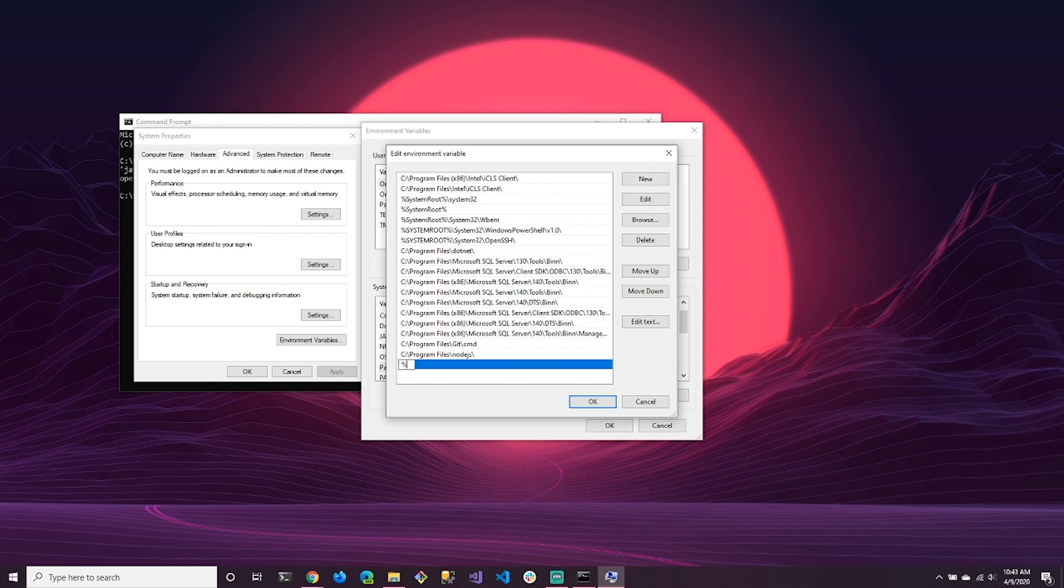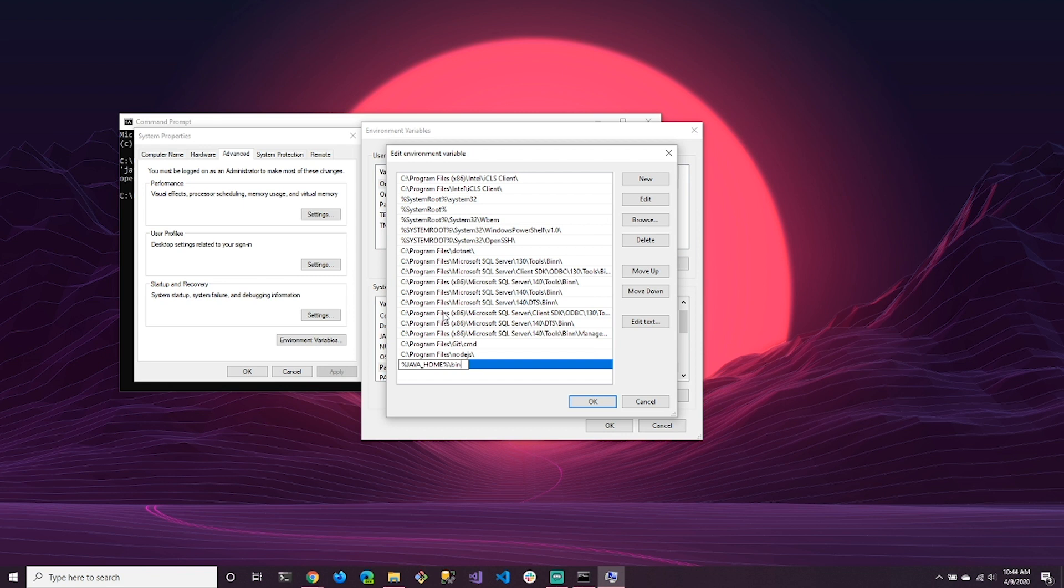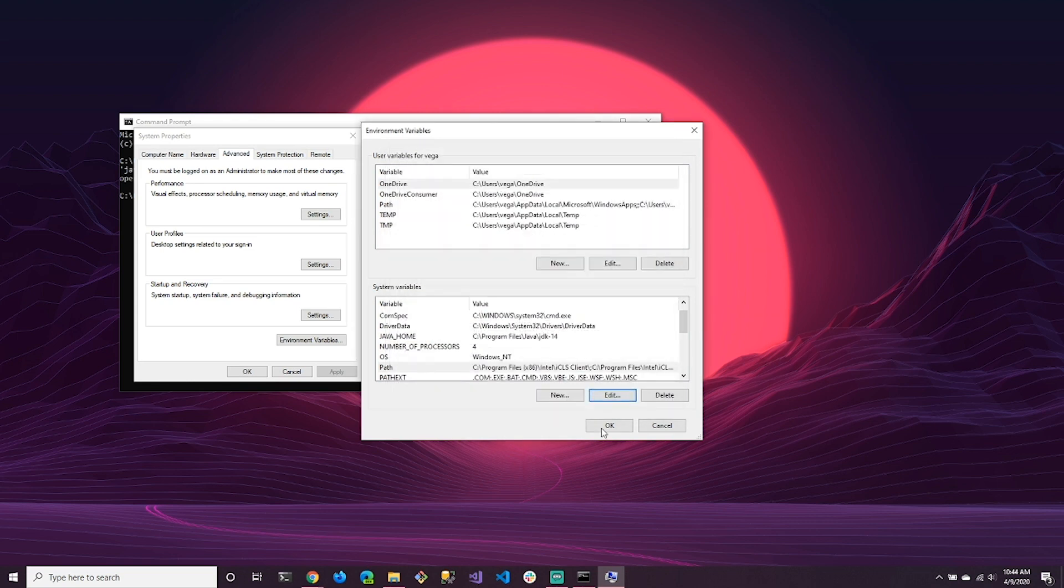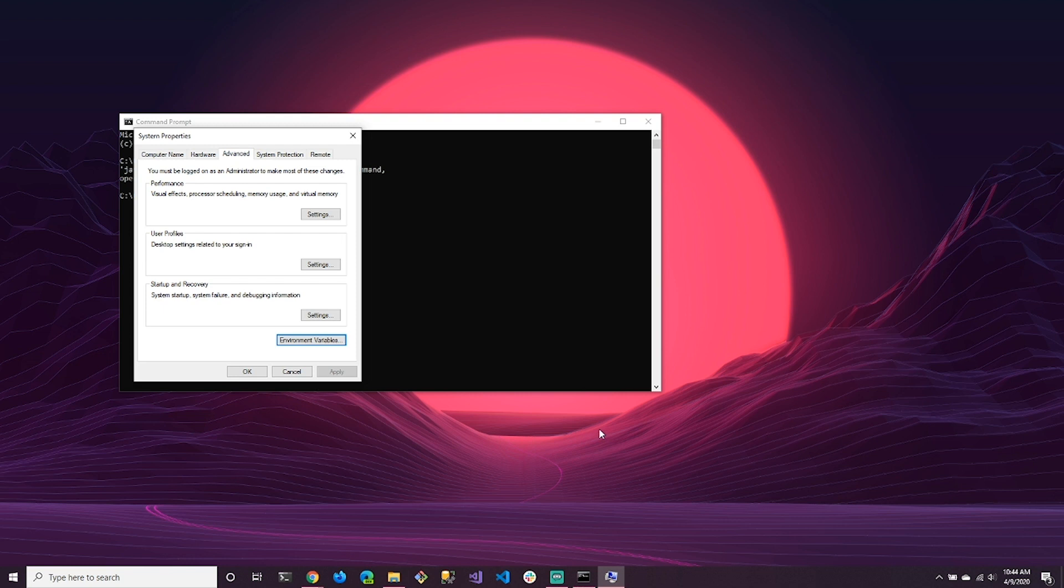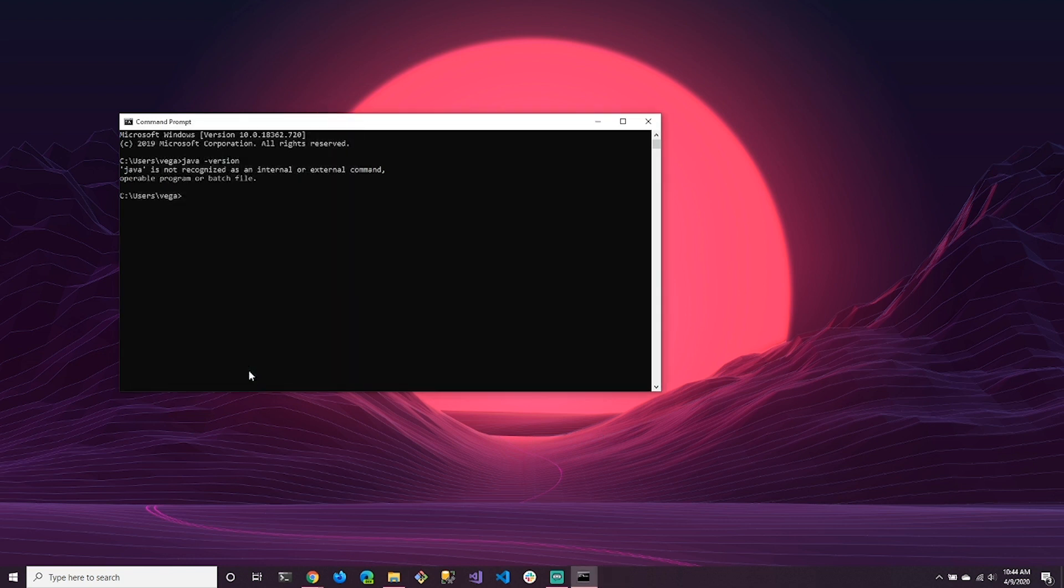And again, these are locations that Windows will go ahead and search for applications. So we want to add a new one here and we want to use that Java home variable we just created. So we're going to use a percent sign and say Java underscore home. And then we're going to do slash bin because Java is in the bin folder. It's not in the root of that folder and you need to be very specific on where you want to search. So we're going to hit OK here. We're going to hit OK. Hit OK again.